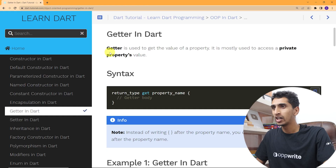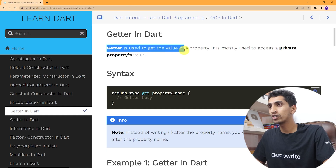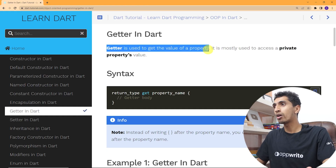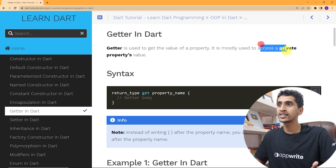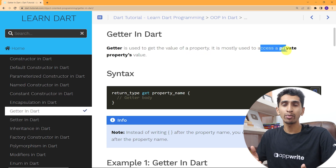Hello and welcome to this Dart tutorial. In this video you will learn about getters in Dart. A getter is used to get the value of a property. It is mostly used to access a private property value.